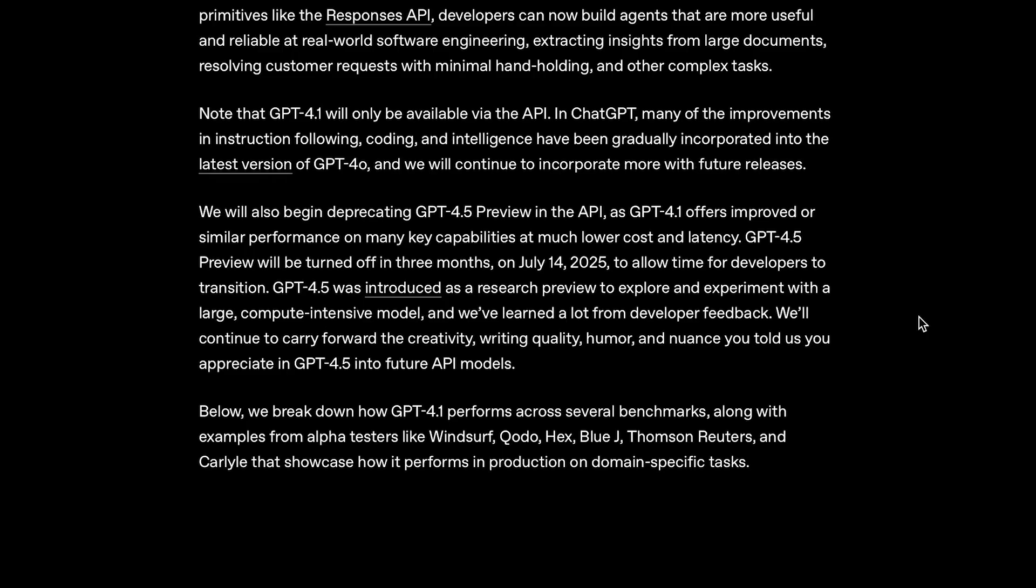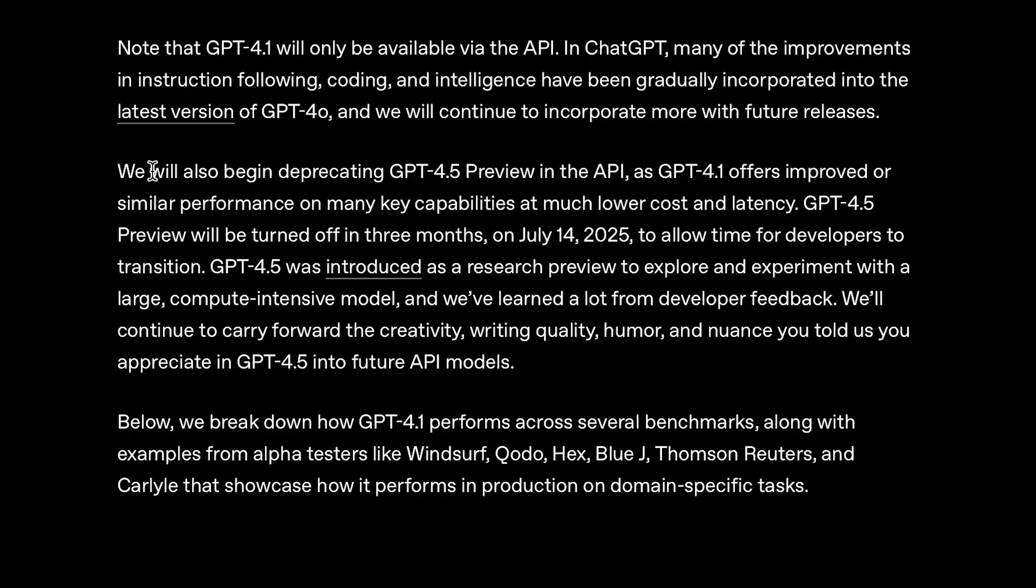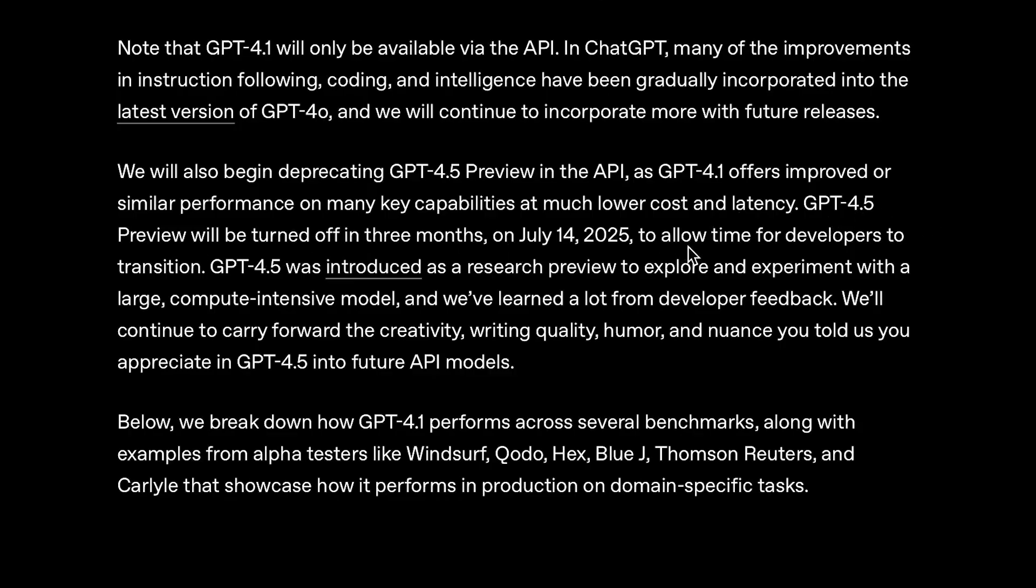Also, if you're wondering what's going to happen with GPT-4.5, since we basically now have models that are better than it, more or less, and just much cheaper and faster, well, it's actually going to be going away. OpenAI states, we will also begin deprecating GPT-4.5 preview in the API, as GPT-4.1 offers improved or similar performance on many key capabilities at much lower cost and latency. GPT-4.5 preview will be turned off in 3 months, on July 14th, 2025.